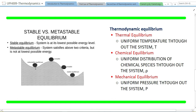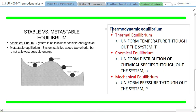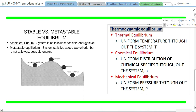A metastable equilibrium is a local energy minimum, but there exist other equilibrium states with lower energy. A stable equilibrium corresponds to the global energy minimum. So for a system with this kind of energy landscape, the global minimum corresponds to a stable or global equilibrium.